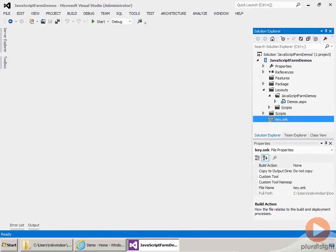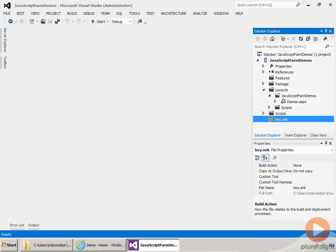One of the things that neither the client object model nor the REST API provides is an equivalent to the SP site data query. Now you can use search to get equivalent results, but when you're querying all of the lists of a specific type within the site collection, it's really easy to use an SP site data query. So we'll create a custom WCF service that provides the SP site data query functionality. Specifically, we want to find all of the task items in the site collection that are due within a specific number of days.